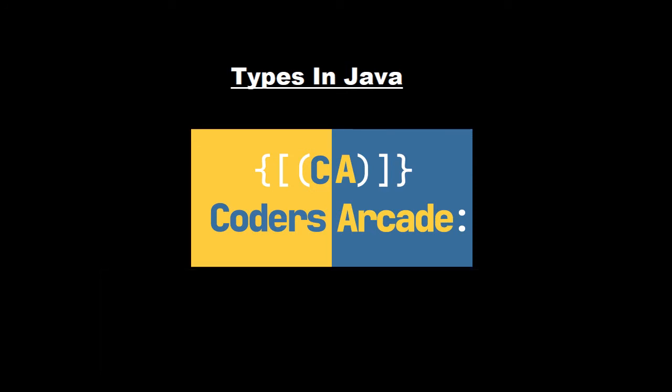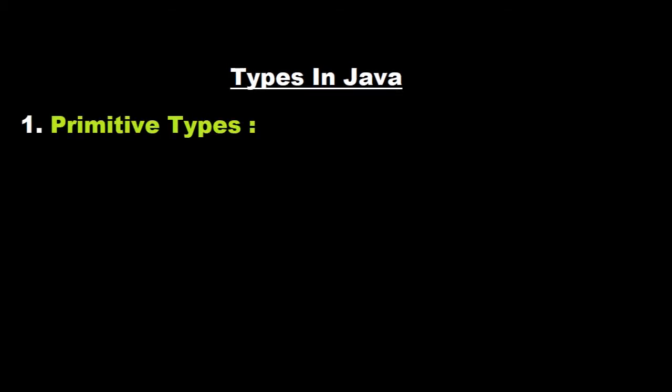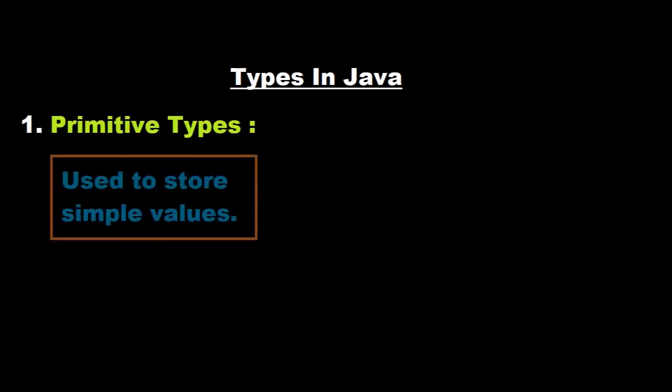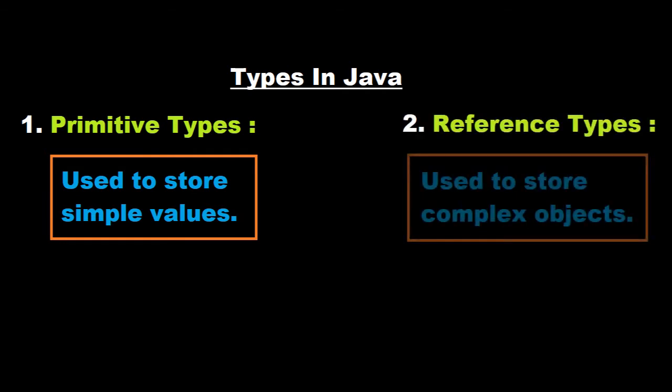So let's get started with types in Java. There are two divisions or categories of types in Java. The first one is primitive types which are used to store simple values. The second one is the reference types which are used to store complex objects.